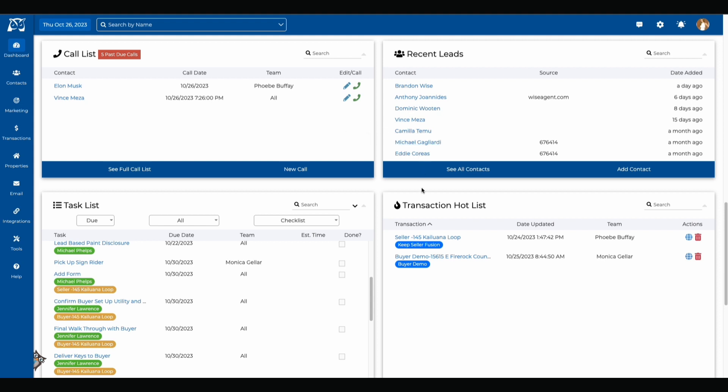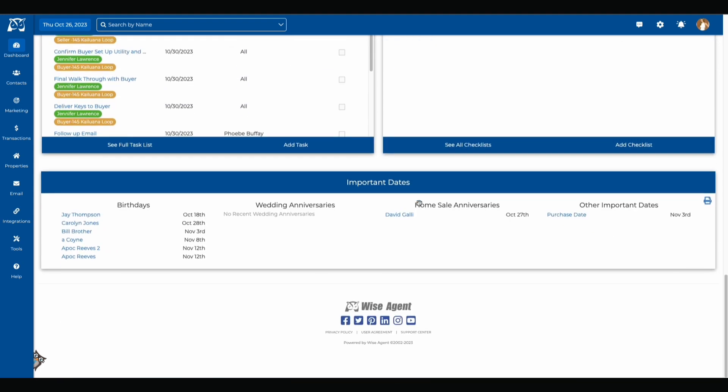Scrolling down you have the important dates. These important dates will also appear on your home page calendar which we saw above. The important dates that are listed down here are for any birthdays, wedding anniversaries, and home sale anniversaries that have passed within the last few days or are coming up in the next few days.